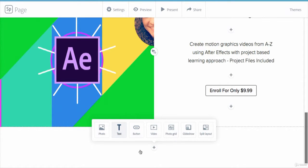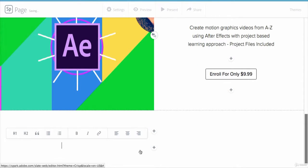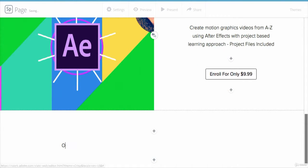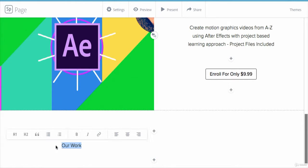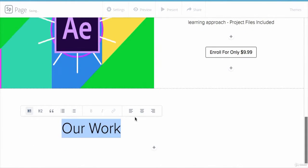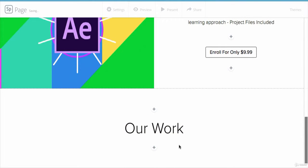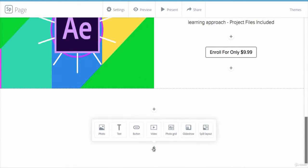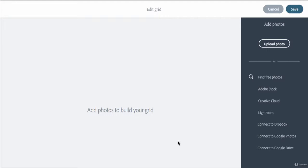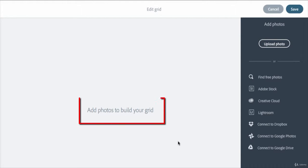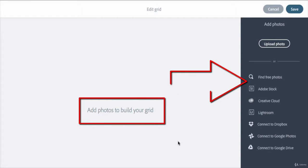I'll call it, for example, 'Our Work'. Now I'll click on this plus icon and select photo grid. This will direct me to this page which is saying 'Add photos to build your grid', and I have the add photos panel on the right side. Here I'll choose to upload my photos from my computer, but you are definitely free to choose whatever you want.